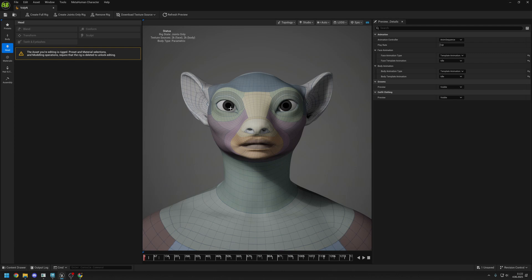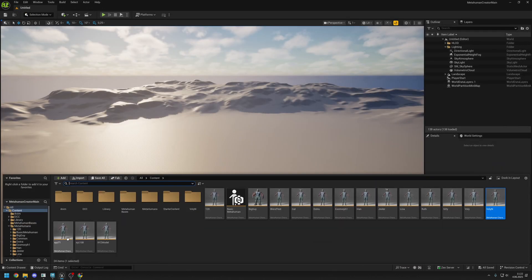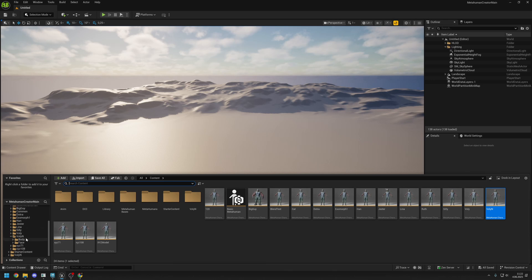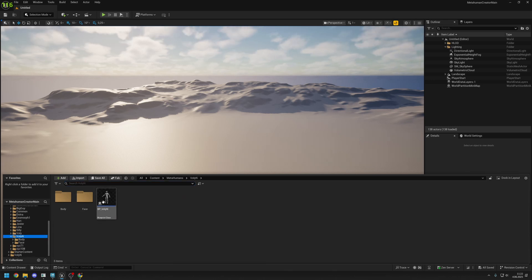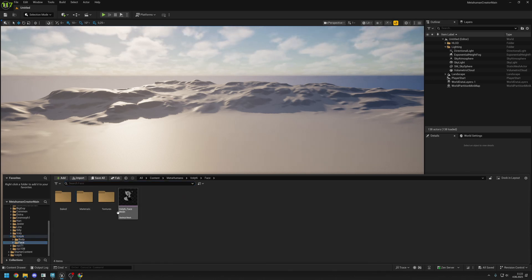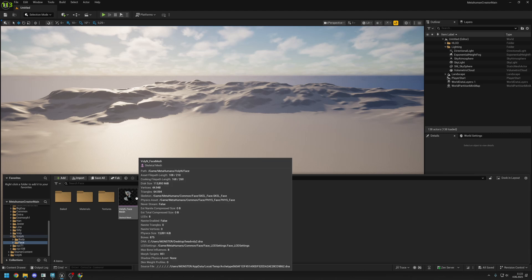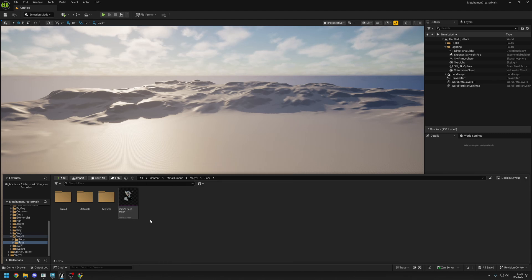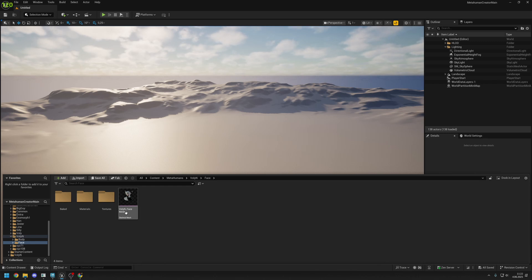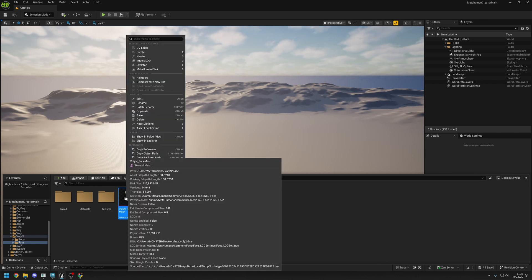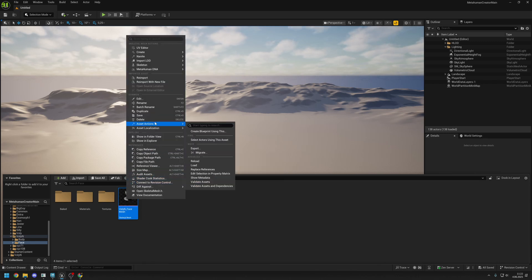Go back to Unreal Engine. We created this character before on another tutorial so I won't cover character creation in here. Just close this and open your MetaHuman folder and click on face and you will find your face mesh.